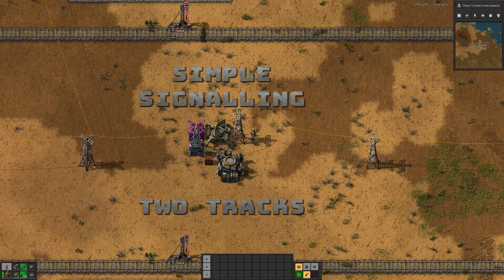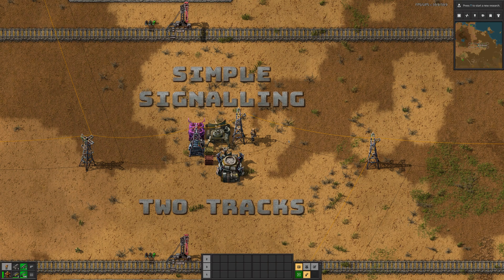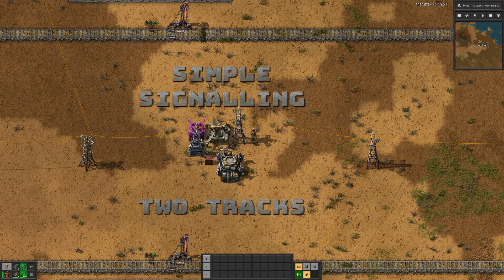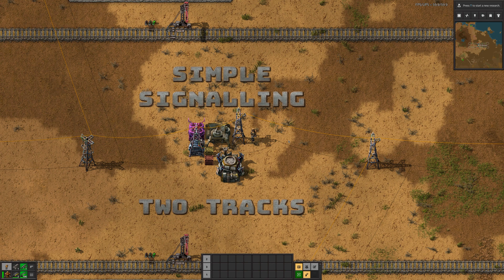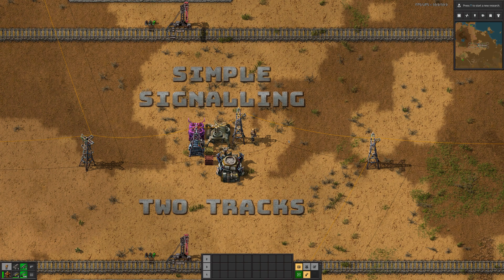Hello and welcome back. We are doing another quick train tutorial. Today's one really is going to be quick. I'm just going to run through what the difference is between left and right-hand drive and why you might want to use two-way track.